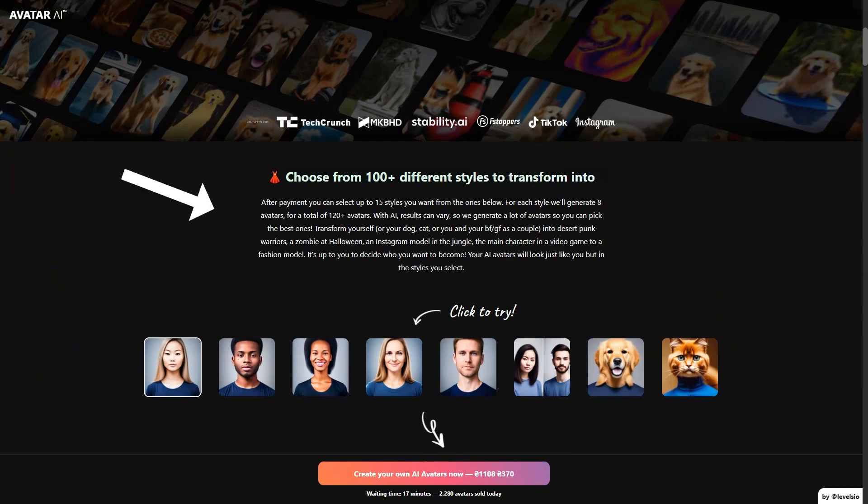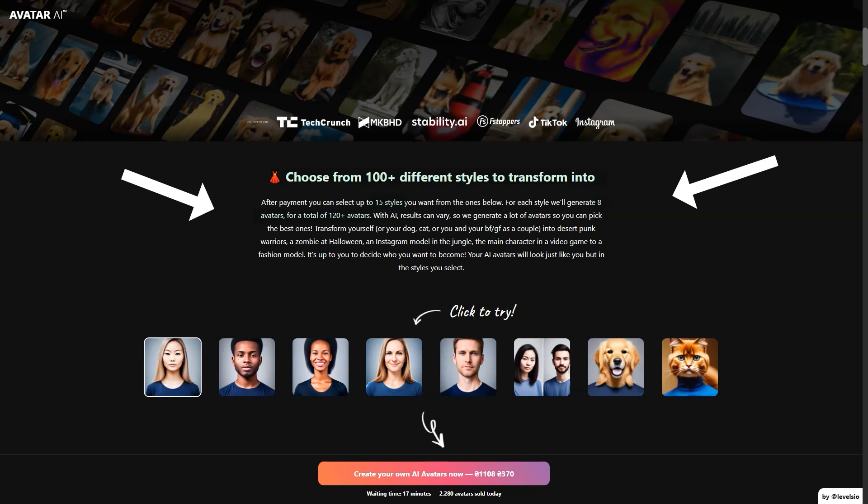They recommend taking 10 close-up photos of your face, 3 profile shots from the side, 5 chest-height photos and 3 full-length photos. The more different your images are, the better the results will be.